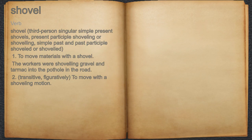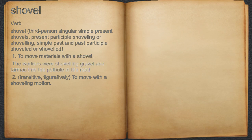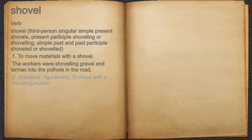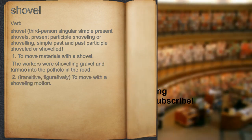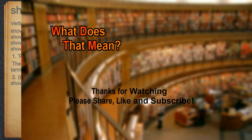Shovel. Verb. 1. To move materials with a shovel. For example, the workers were shoveling gravel and tarmac into the pothole in the road. 2. Transitive: to move with a shoveling motion.